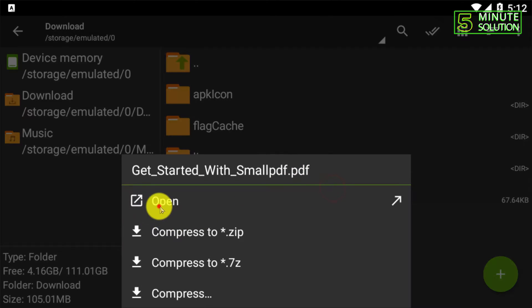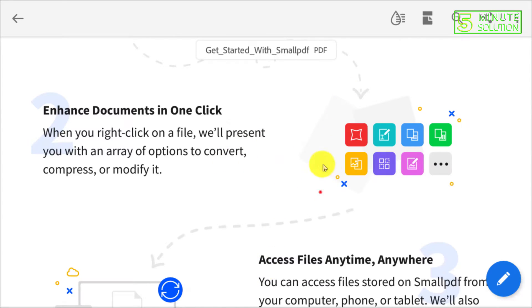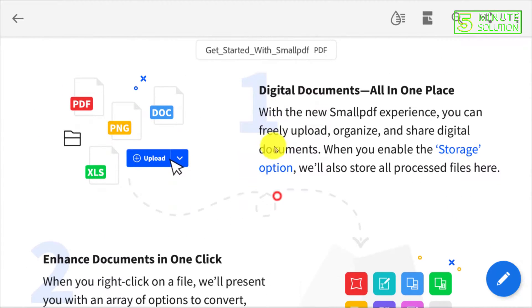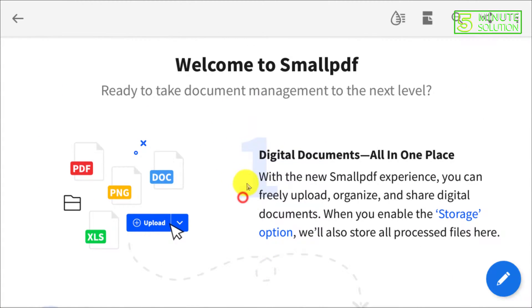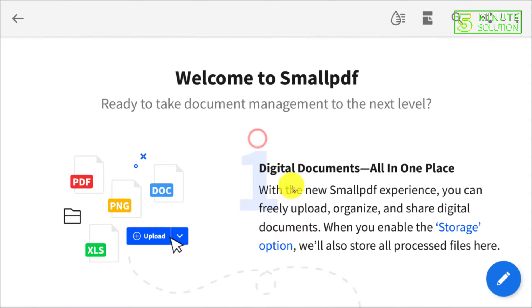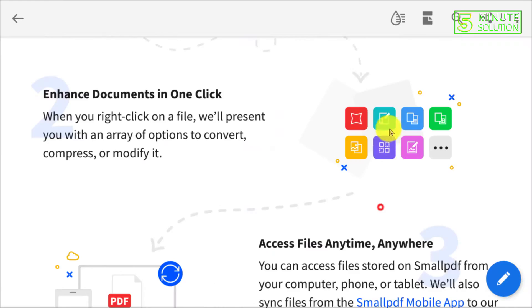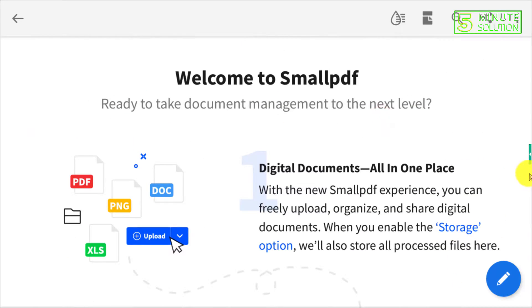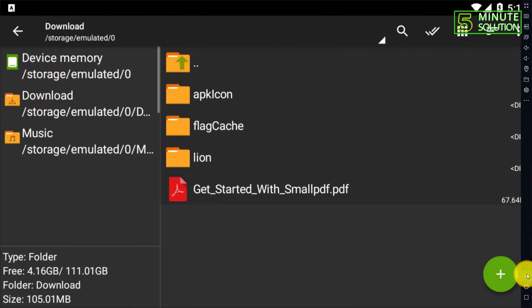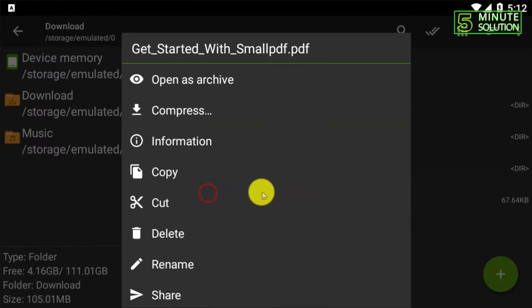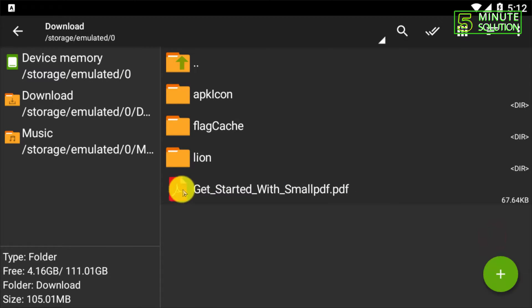This is the PDF file. Let me just open it up. Here you can see this is a sample PDF file, which is a template of a small PDF. I'm just going back. Now you want to make this PDF file to a zip file, right?